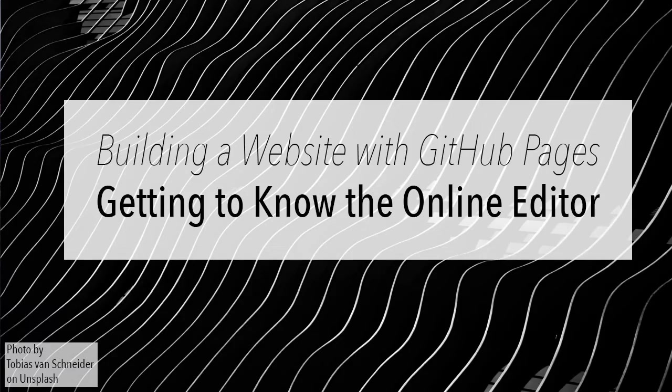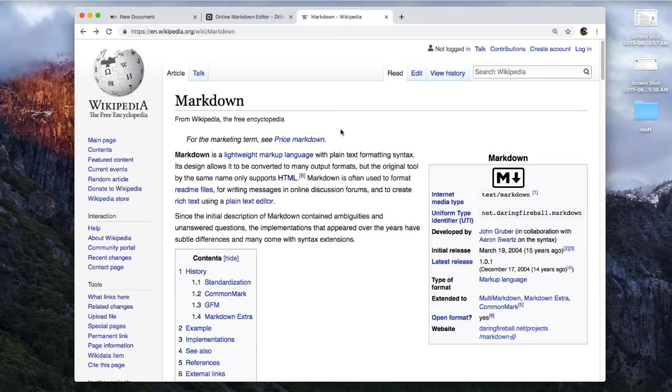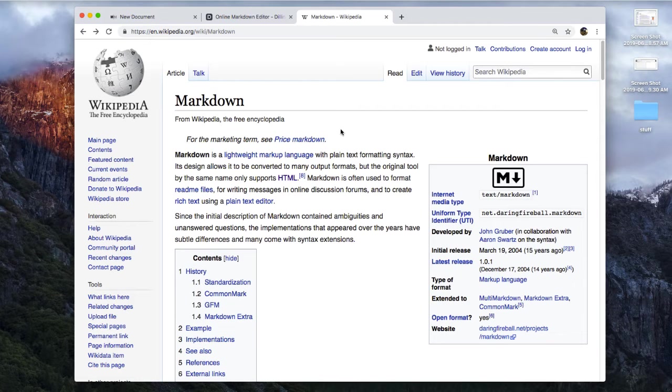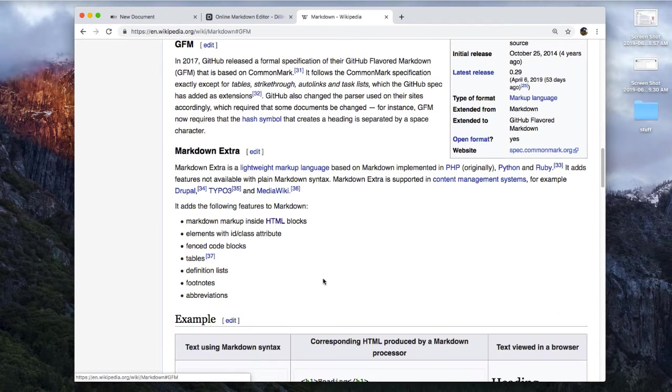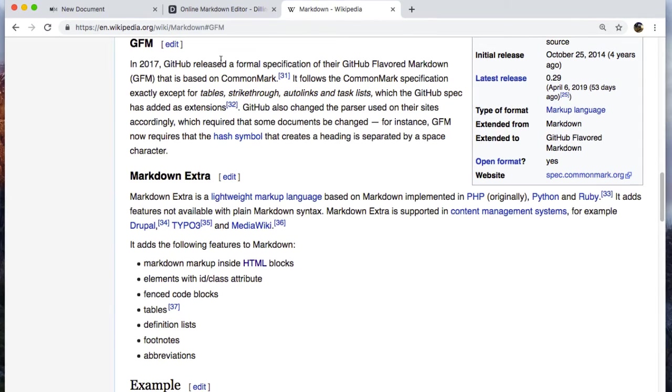Markdown has been around for about 15 years now, and there are a couple different forms of it as well as some extensions to it. We're not going to use just the regular basic markdown. Because we're focused on creating a web page in GitHub, we're going to use the form that GitHub uses, which is often referred to as GFM, or GitHub Flavored Markdown.